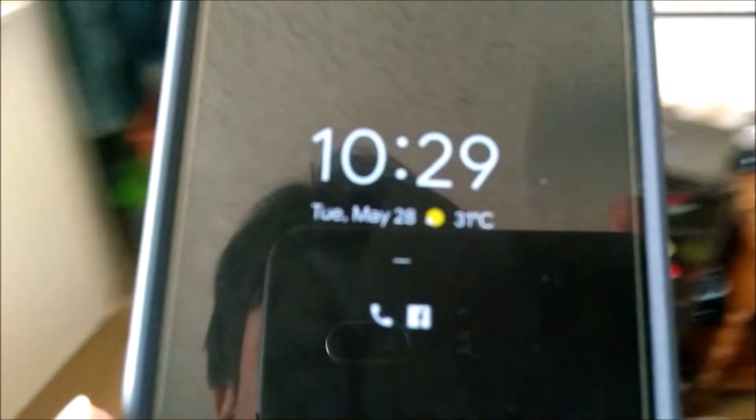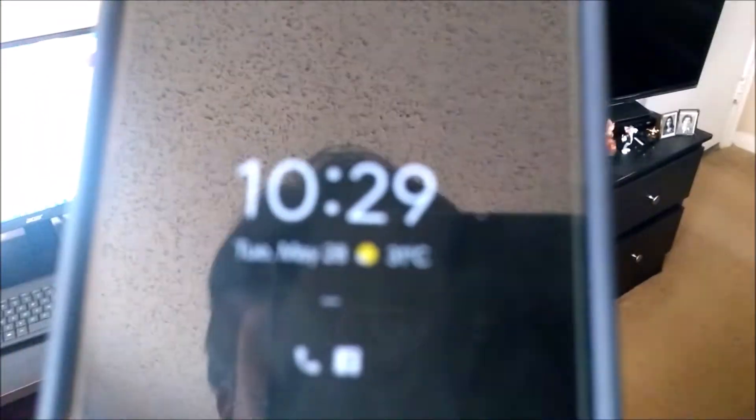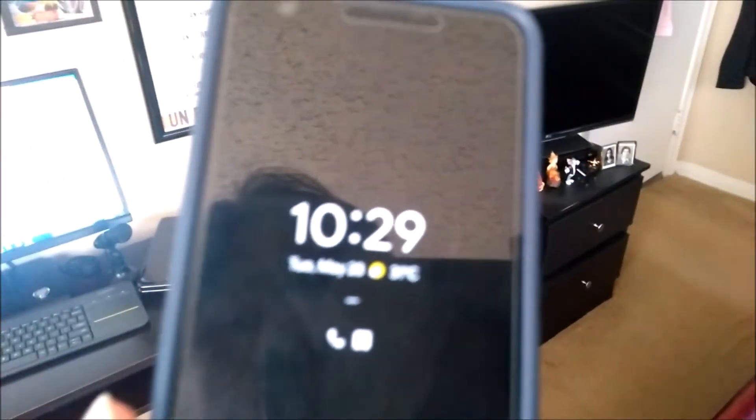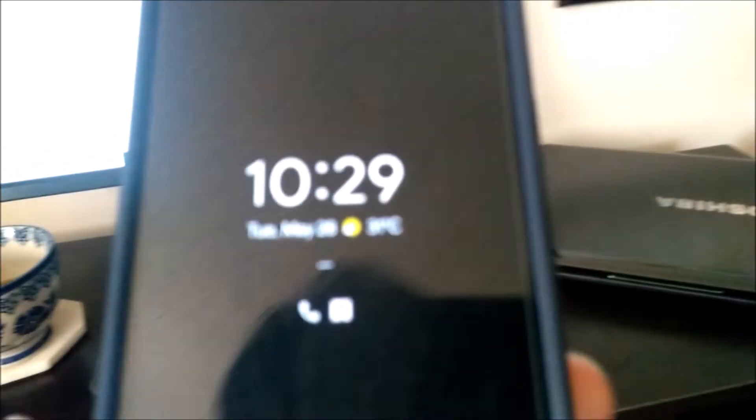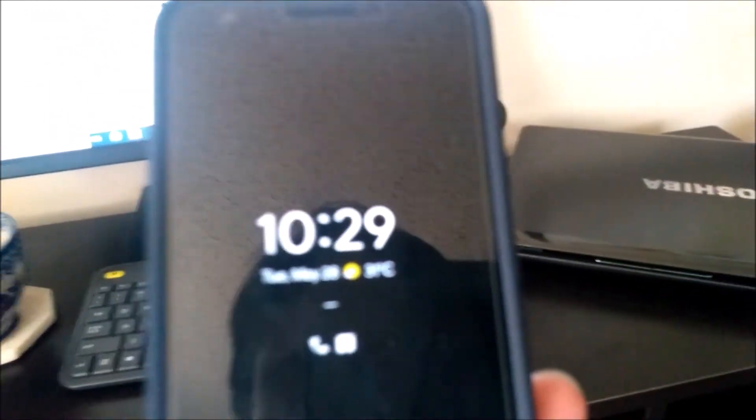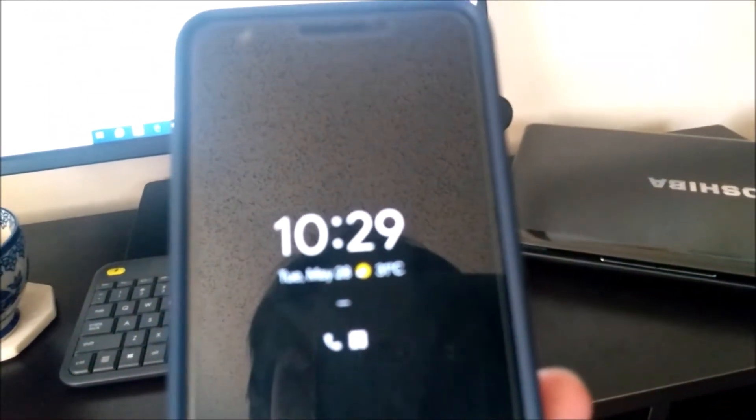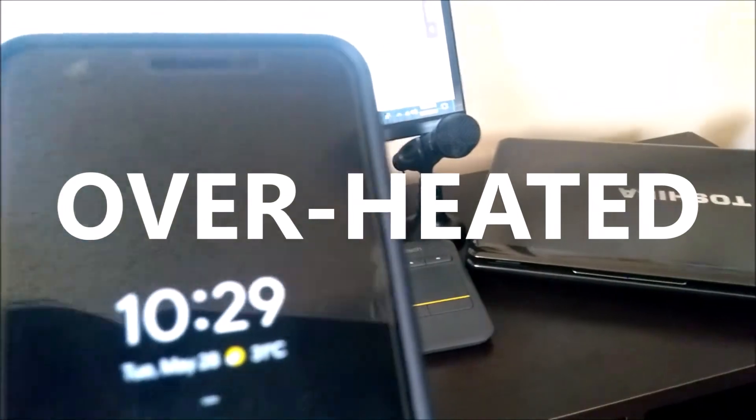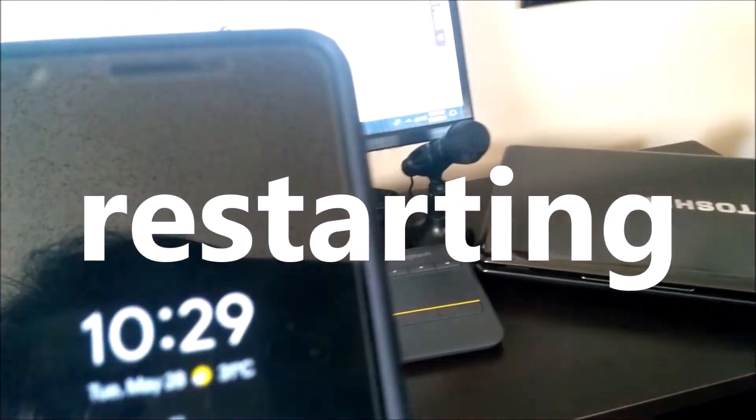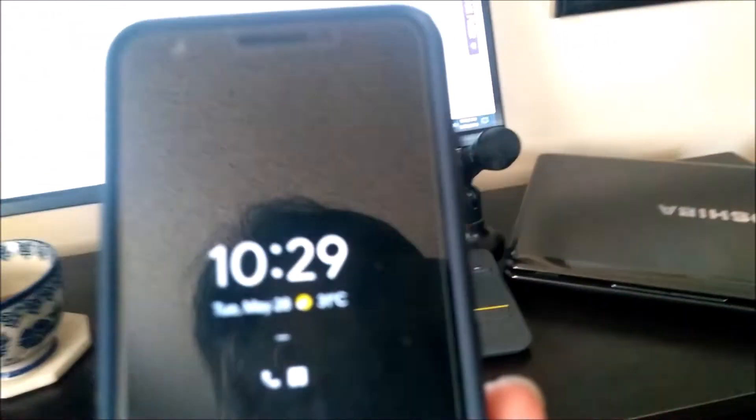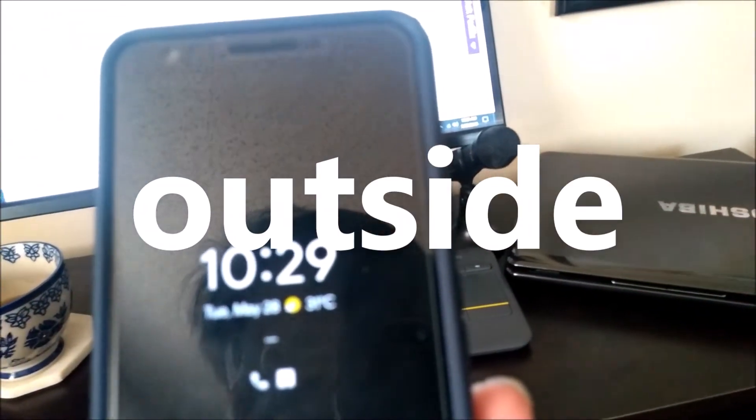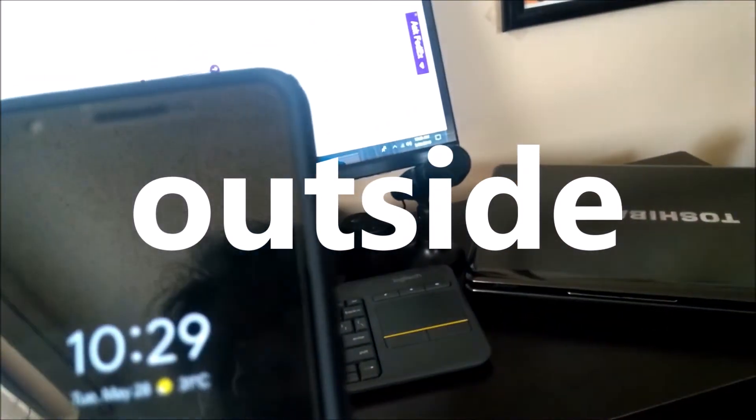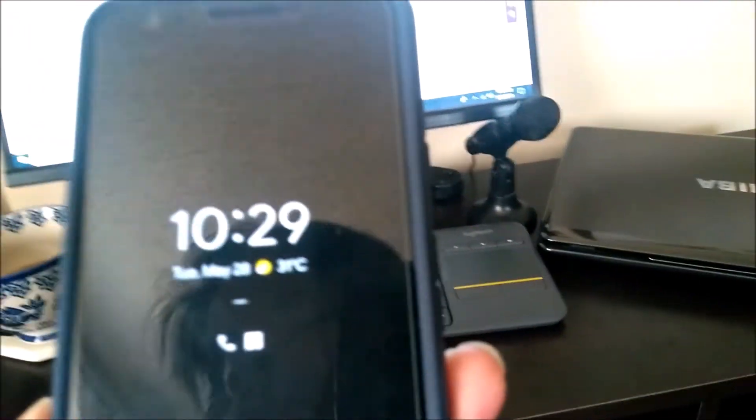Thanks for calling for support. This is Jewel. My Pixel 3a keeps getting overheated and it keeps restarting. So every time I take it outside, it's doing this. But if I'm in a room, sitting in an air-con room, it's okay.